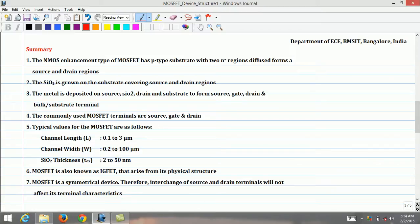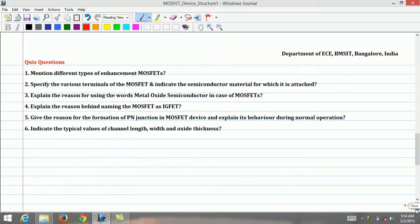The quiz questions for this lecture are as follows. Number 1, mention different types of enhancement MOSFETs. Number 2, specify the various terminals of the MOSFET and indicate the semiconductor material for which each is attached.